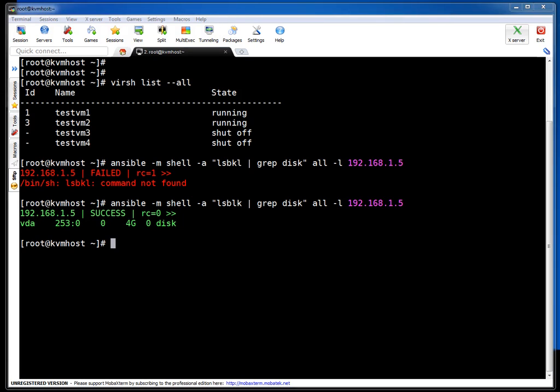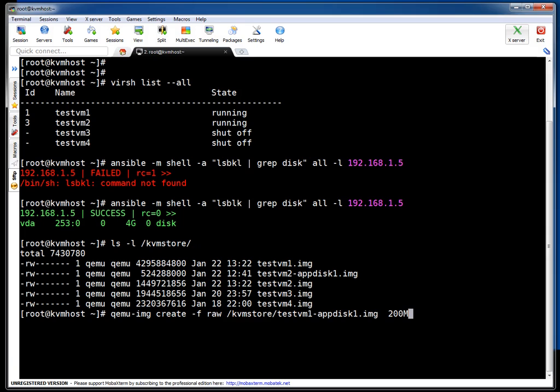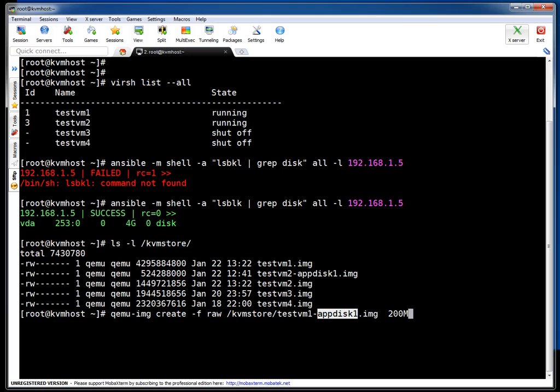Let me show you, this is my KVM data store. What I am going to do is create one new image: qemu-img create -f raw. I am just using a naming convention so you can easily identify for which VM this particular file is created. testvm1 appdisk1.img, image size is 200MB. If you see, it created the drive. Let's verify this drive.